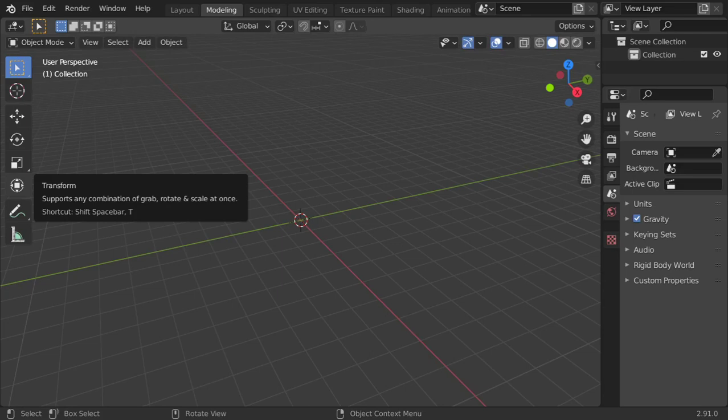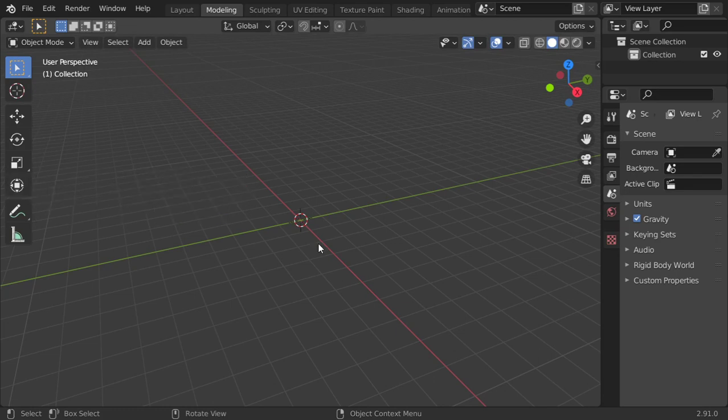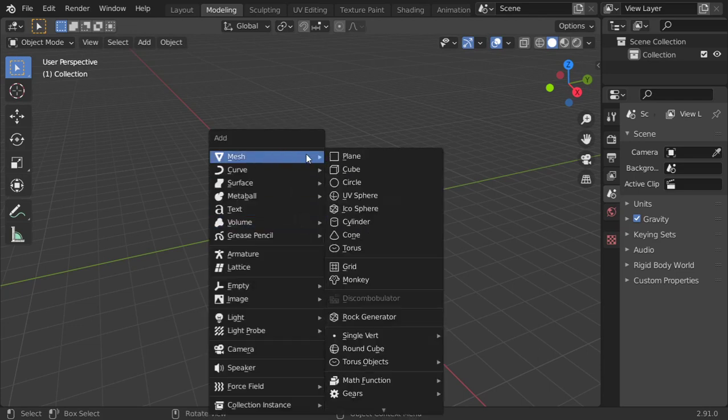Hello everyone, welcome. You are now watching the Blender Daily Tips and Tricks, and this is list number 86. We are now talking about air pressure inside Blender 2.9. I am going to add a plane.